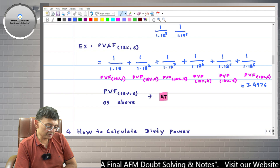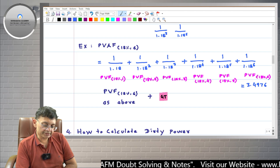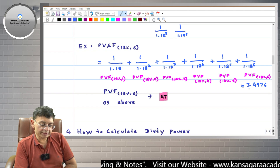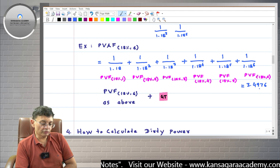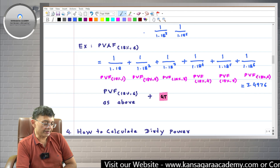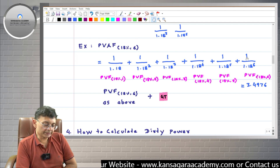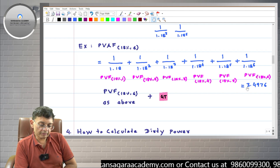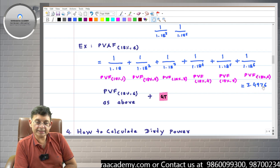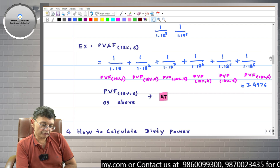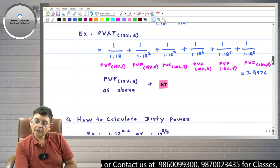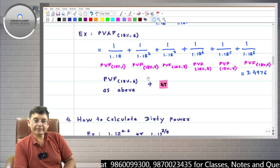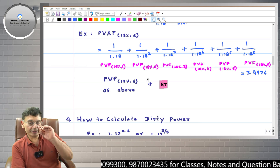This 3.4976 is the sum total of PVF 18 percent 1 year through PVF 18 percent 6 years — it is the present value annuity factor. If you invest this much amount today, you will receive 1 rupee six times at the end of every year for 6 years, receiving 6 rupees in total. The difference between 6 rupees and 3.4976 represents interest.